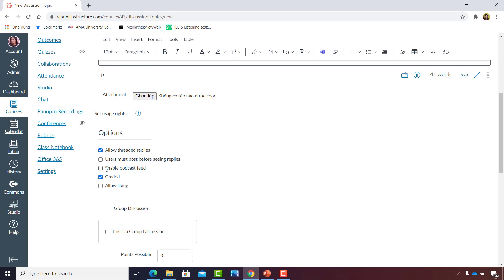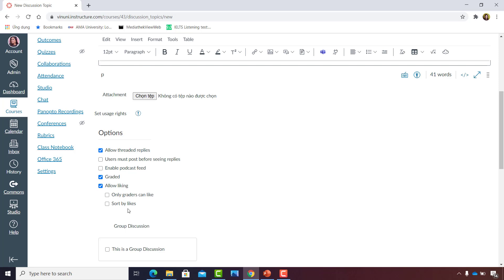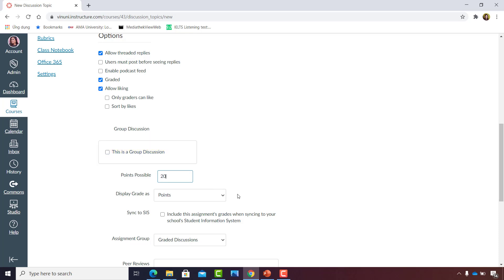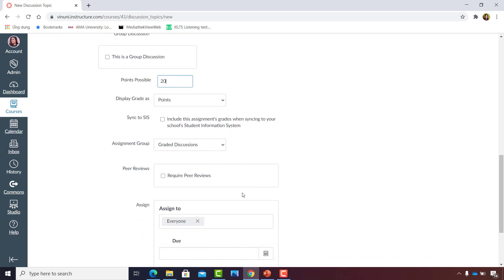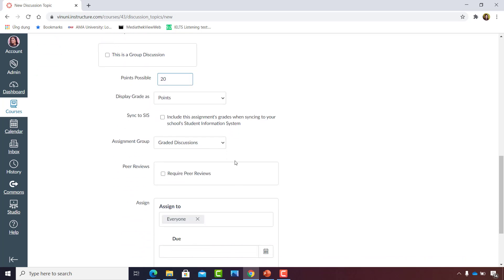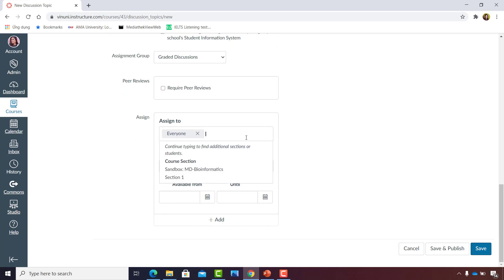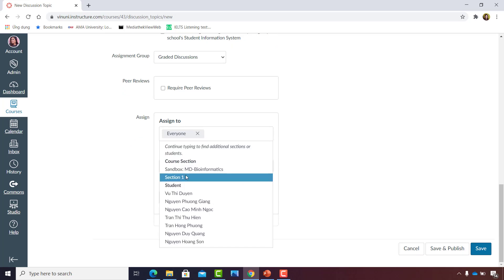Earlier, I mentioned that a graded discussion can either be a group graded discussion or an individual graded discussion. Let's not tick that box, this is a group discussion, for now, and make this an individual graded discussion. Later, I'll show you examples of group graded discussions and really cool submissions.